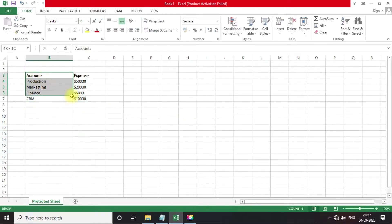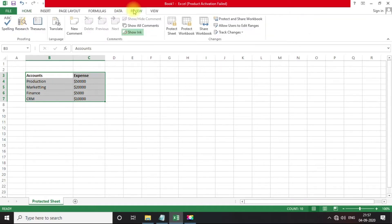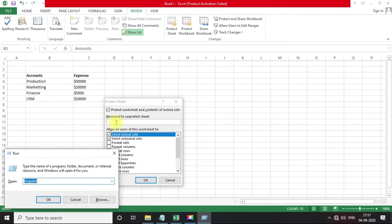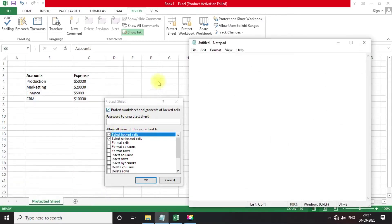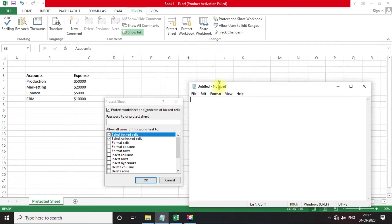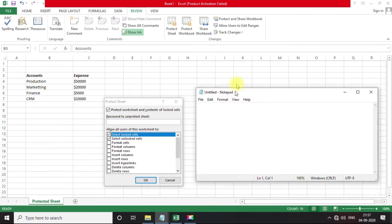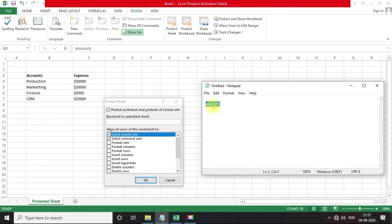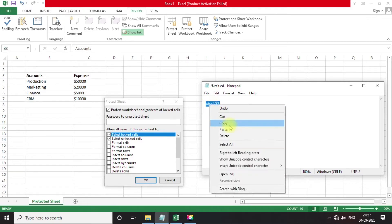In this first sheet, I am adding some important details about a company's expenses. I will apply cell protection to this data. Let me open Notepad. For spreadsheet protection, we will set password abc123 for this data.